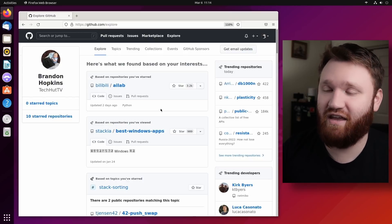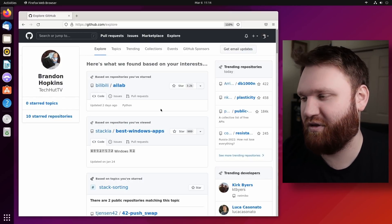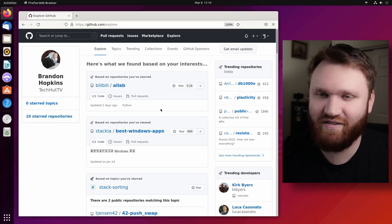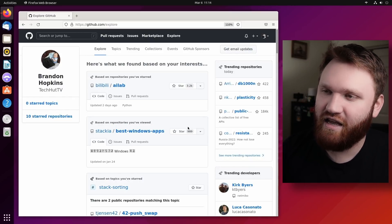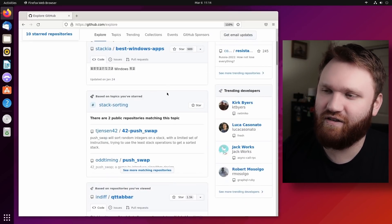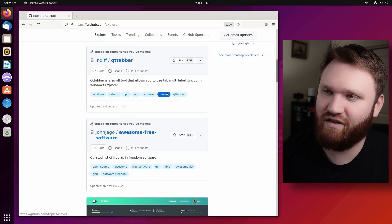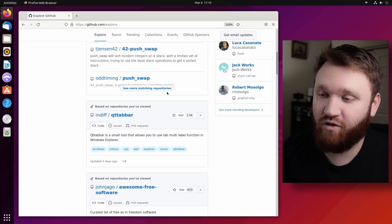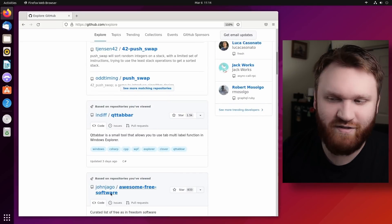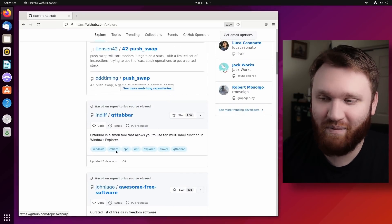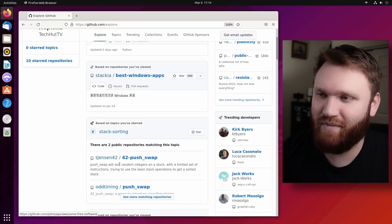If you actually have an account and you frequently star things, save things, it'll give you a pretty good list of some things that you might be interested in, including this repository here which we're going to talk about in just a minute.